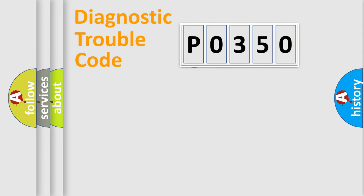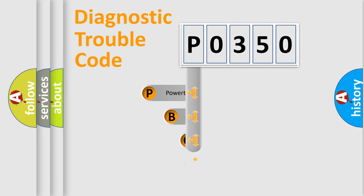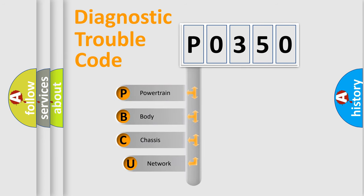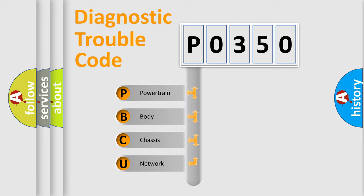First, let's look at the history of diagnostic fault code composition according to the OBD2 protocol, which is unified for all automakers since 2000. We divide the electric system of automobile into four basic units.